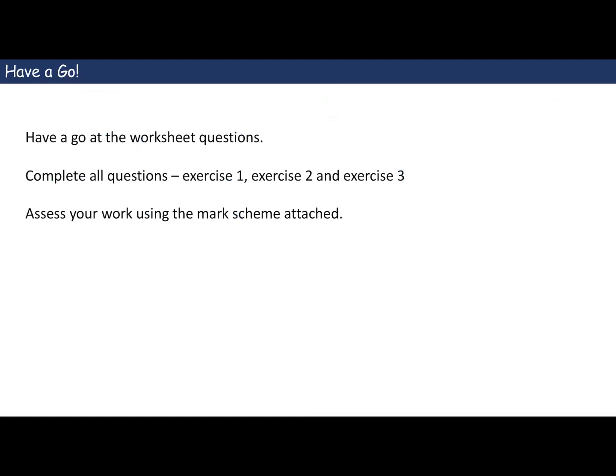And that's it from me. Have a go at the worksheet questions — complete all questions from Exercise 1, Exercise 2, and Exercise 3. Assess your work using the mark scheme attached, and upload your work when you're finished. If you've got any questions, please don't hesitate to contact me. If not, I will see you next time — thank you very much, bye!